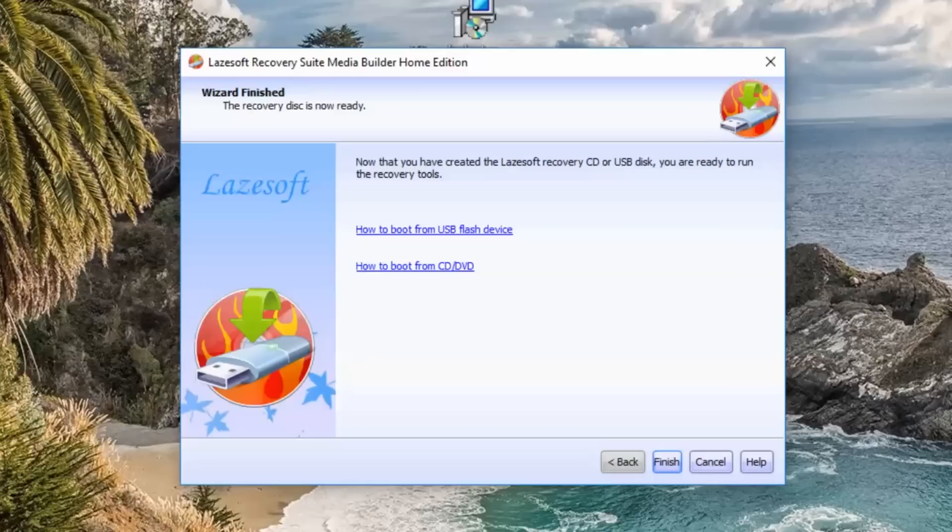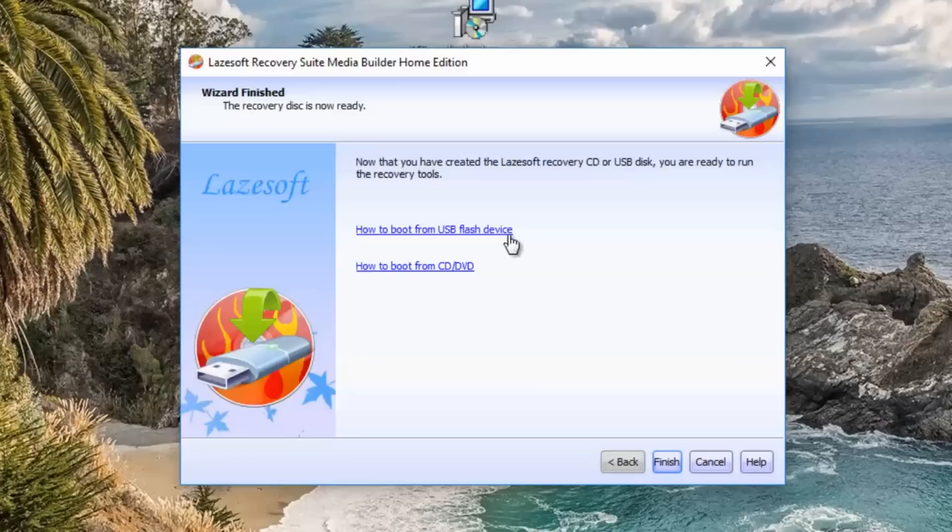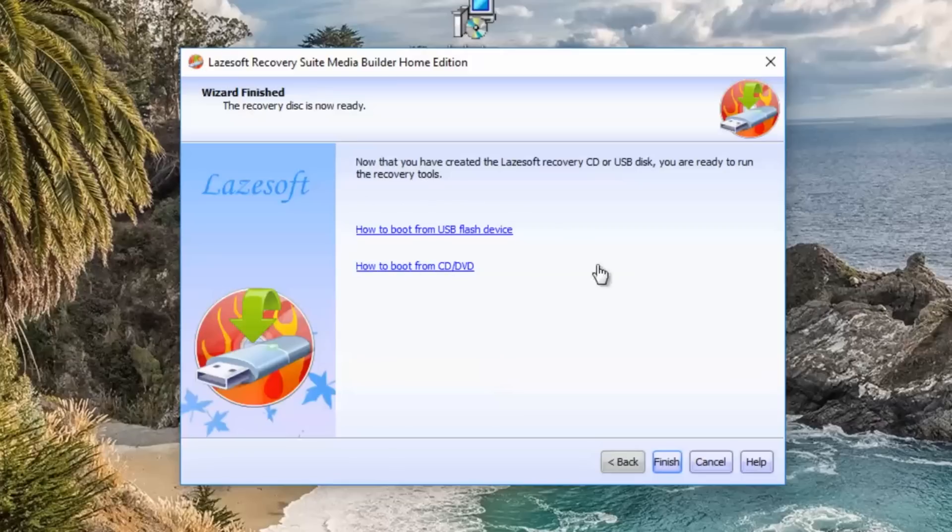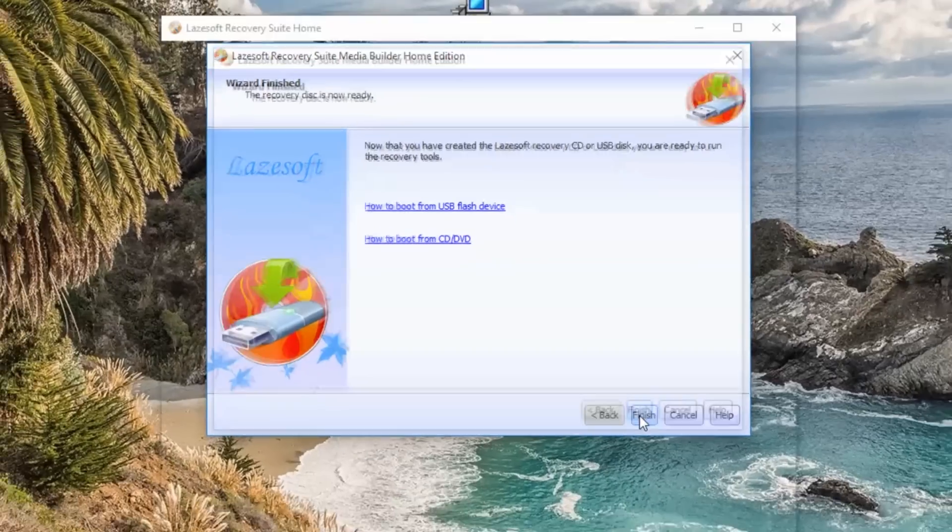As you can see here there's a couple of links to some tutorials on how to boot from your CD-ROM drive or how to boot from a USB flash drive. I have made videos on both of these topics so if you want to follow those you can or you can click on these and use that. You will need to change the boot order in your BIOS to boot to USB flash drive or DVD or CD. I'm going to click finish here and I'm going to quickly show you how to create an ISO file.